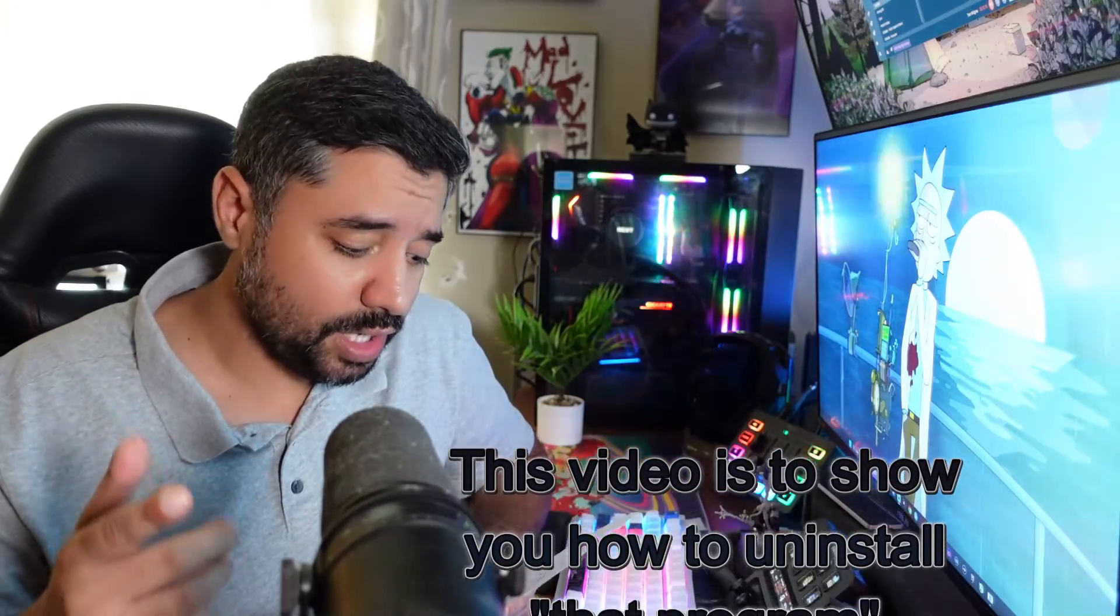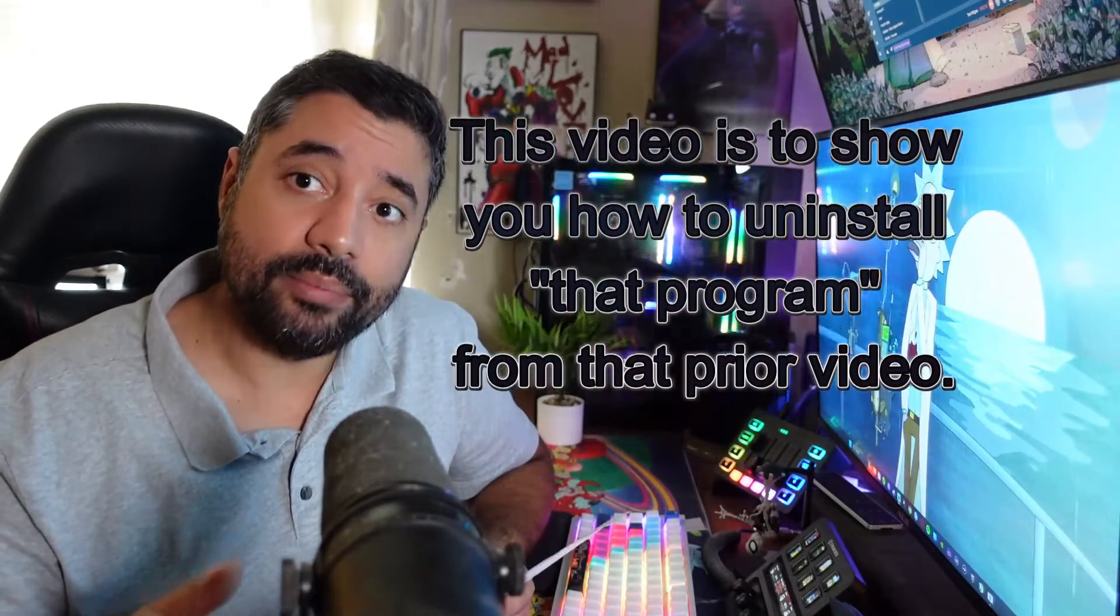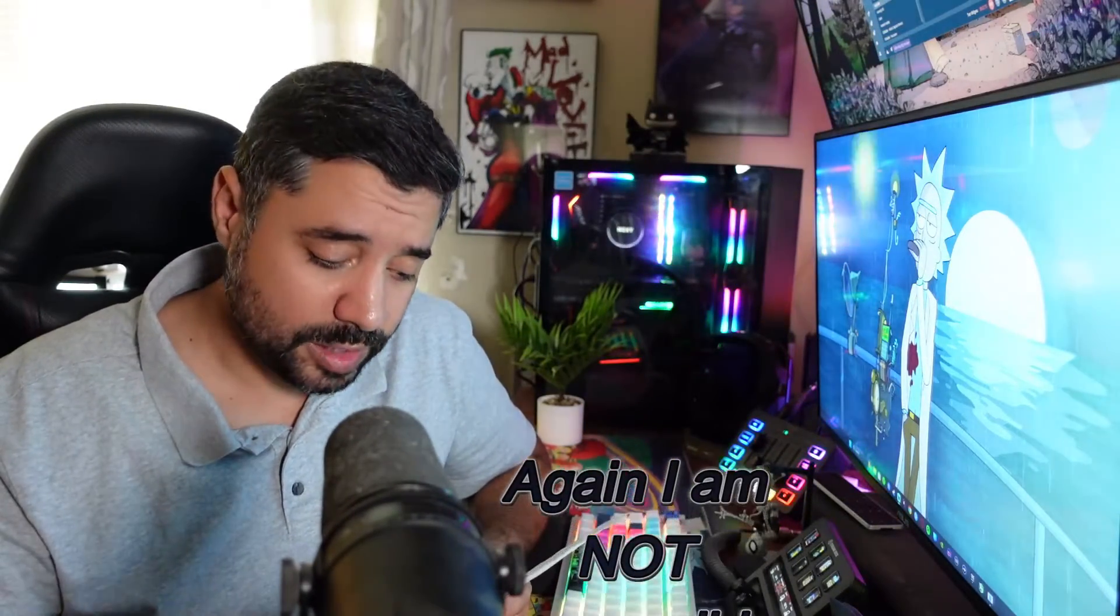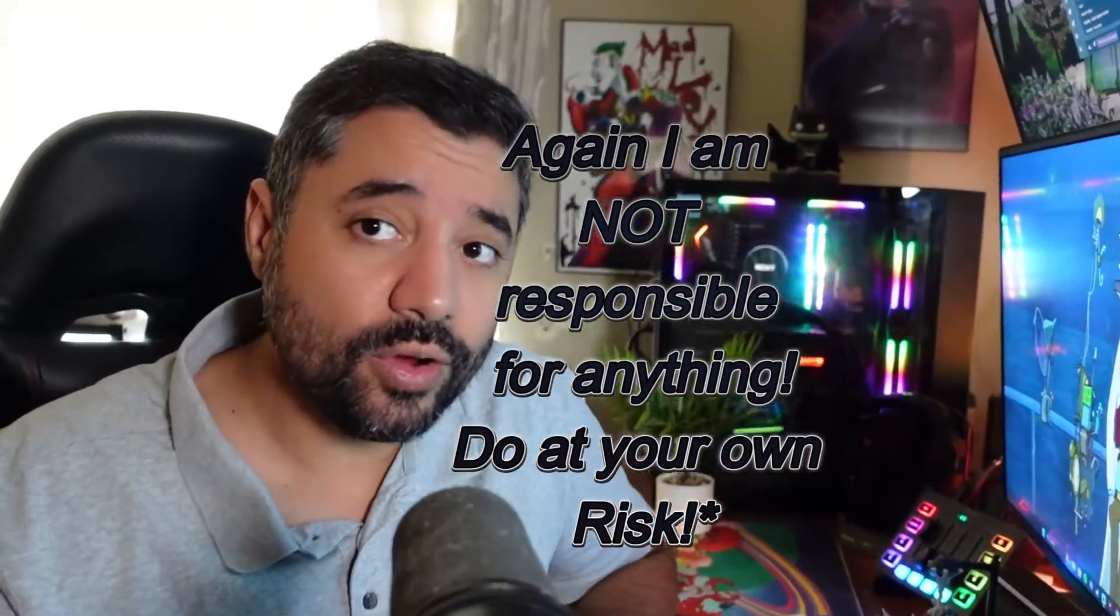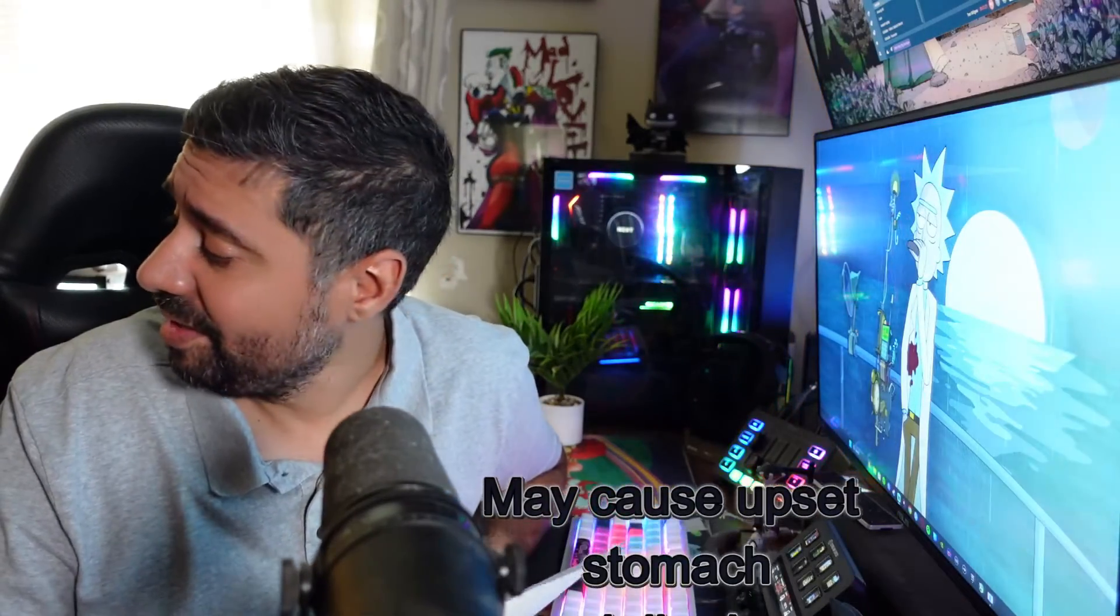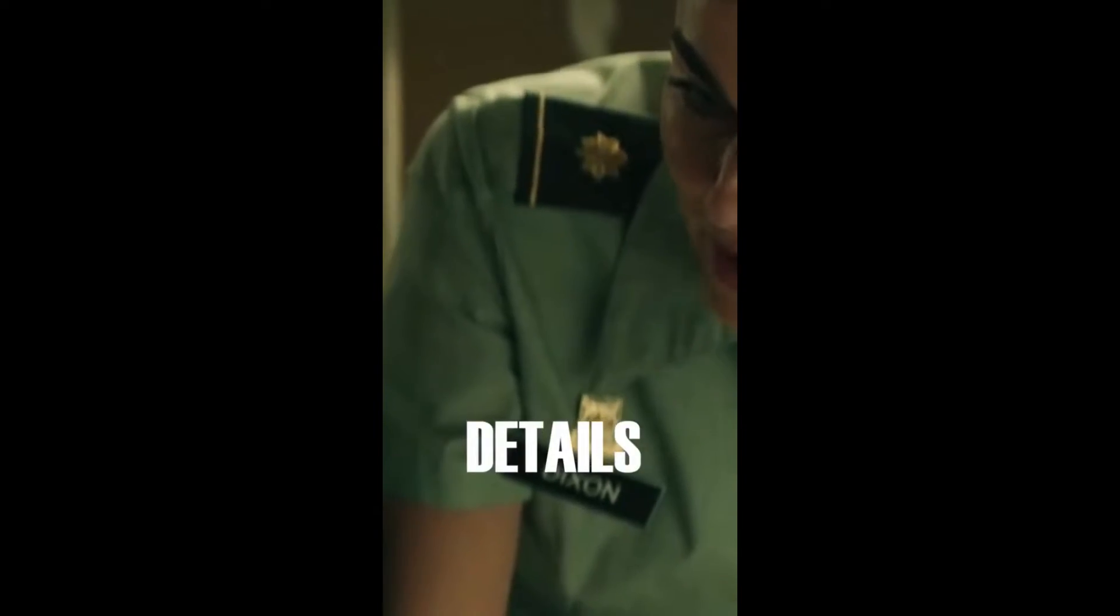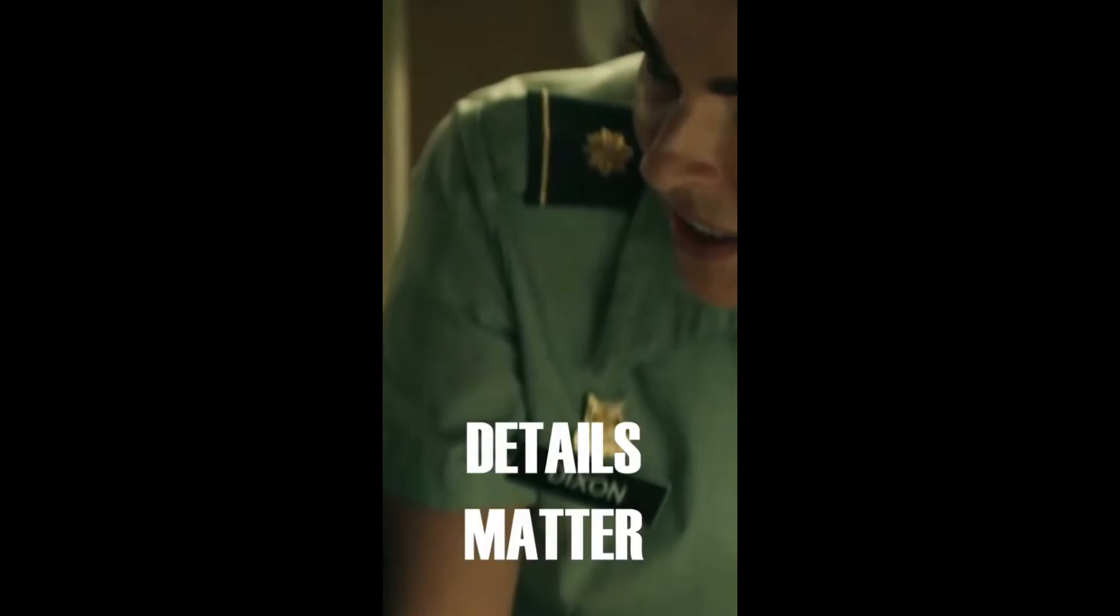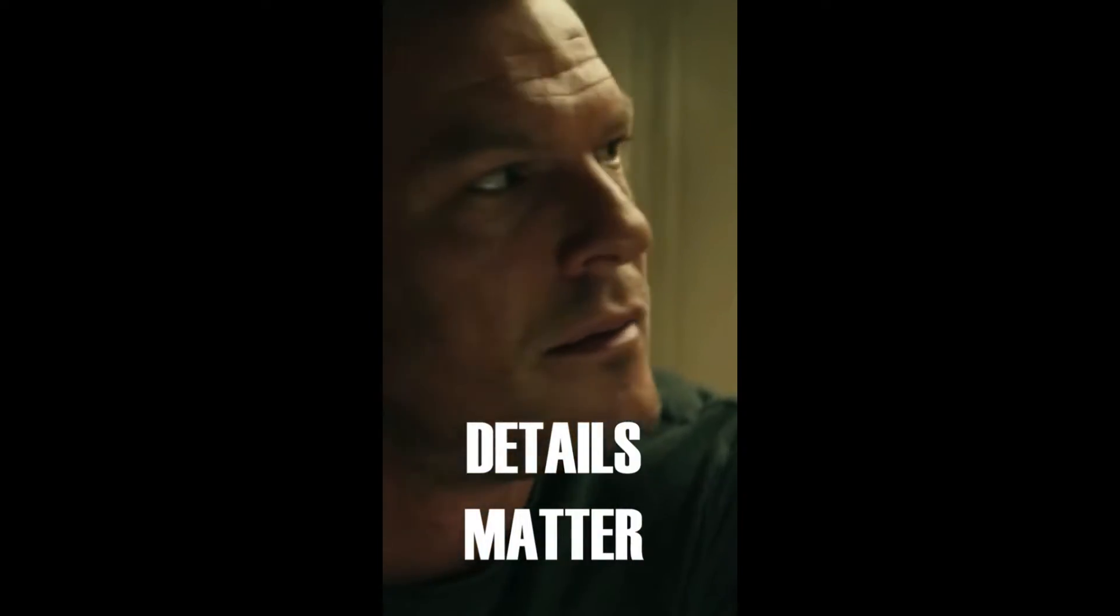This video is based on a prior video that I made on Filter Keys. This video is to show you how to uninstall that program from that prior video. Again, I am not responsible for anything, do at your own risk. This kind of seems a little redundant. My lawyer says that details matter. I like that, so can't get mad at him there.